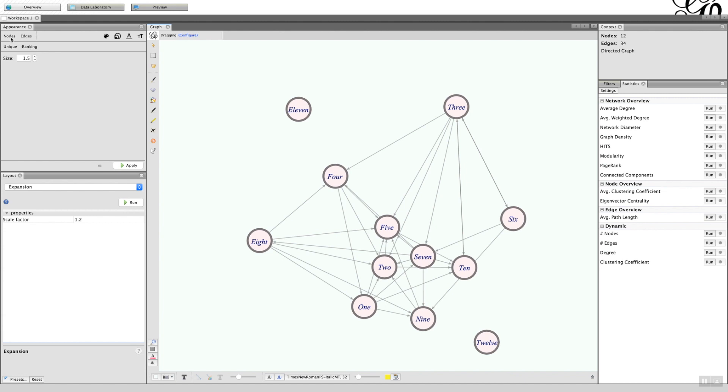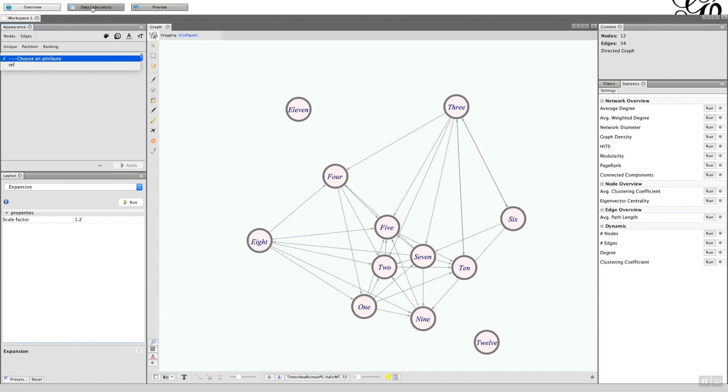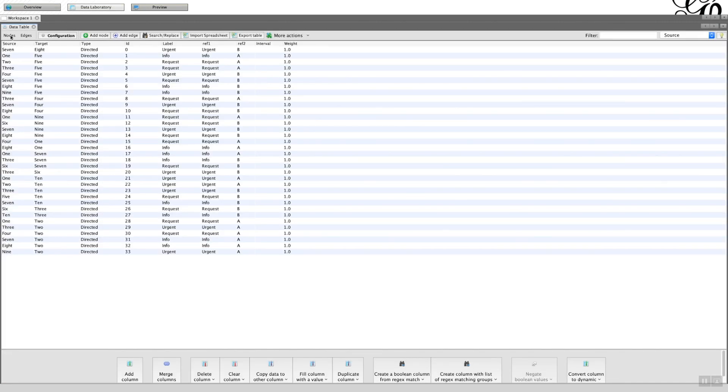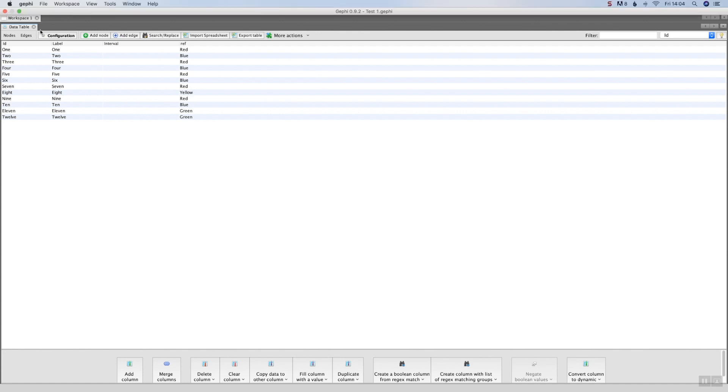What we can do now is go on to the unique option. We need to go on to the color because we're going to change colors. If I go back to the data laboratory, in the node I have the ID and the label and then my first segment: red, blue, yellow, and green.